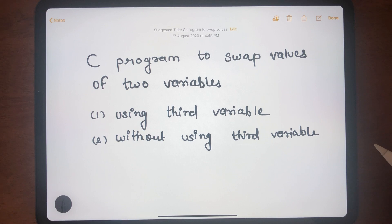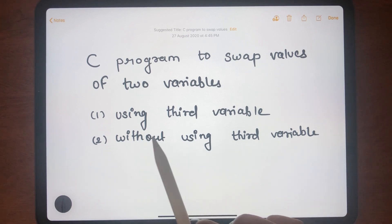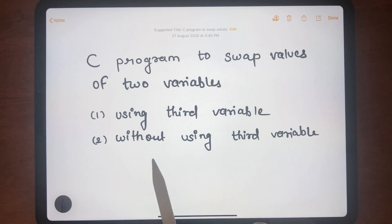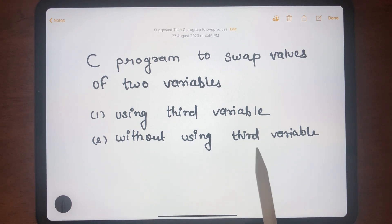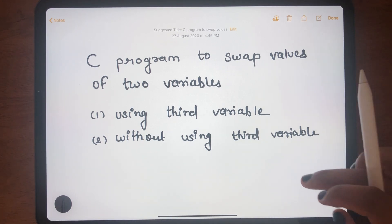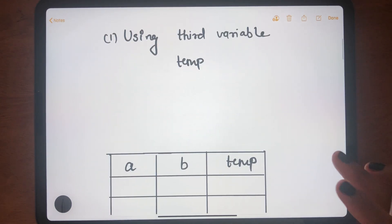In this video we will learn how to write a C program to swap the values of two variables using two different techniques. One technique uses a third variable, while the other technique swaps without using a third variable. Let's first understand the logic of doing the program using the third variable, that is temp.